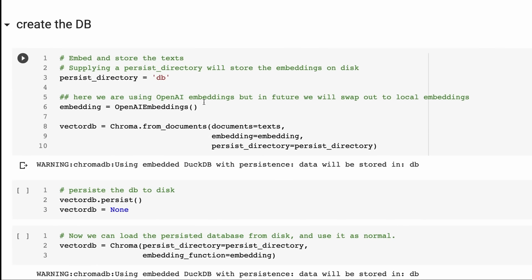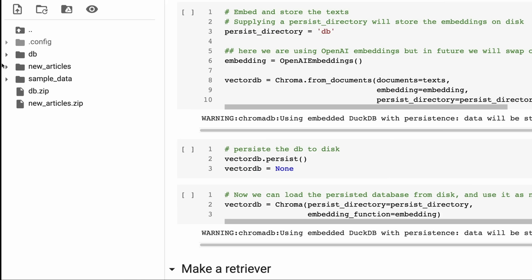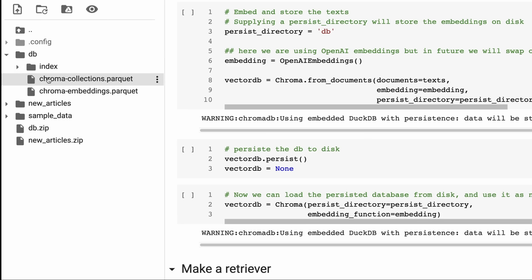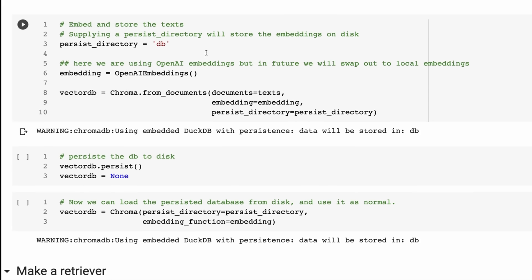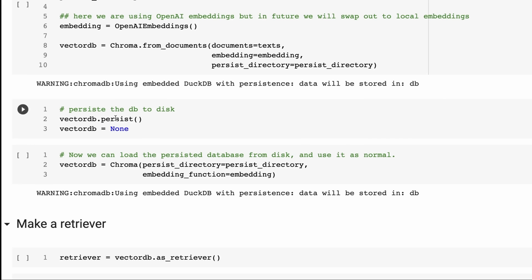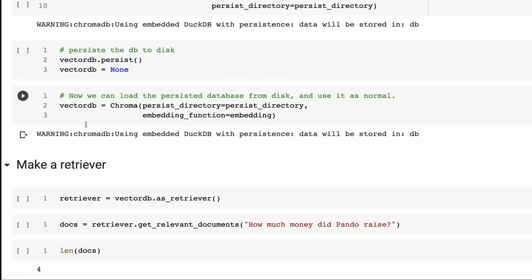Next up, we want to create our database. Here we're creating the vector store and we're going to store it in a folder called DB. We need to initialize the embeddings first - here we're using OpenAI. Then we just go Chroma from documents, pass in the text, pass in the embedding, and pass in the directory we want to persist this in. Once we've done that, it saves out to DB. We'll have an index and a whole bunch of different things in there as well.